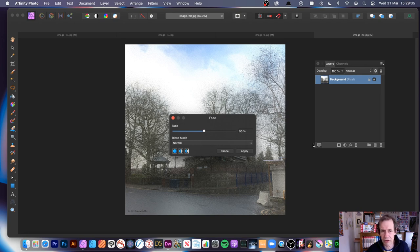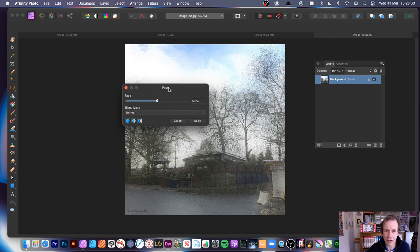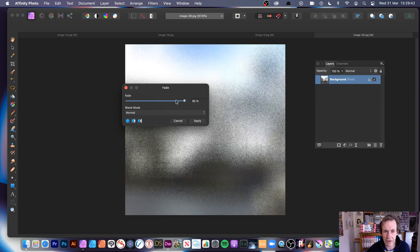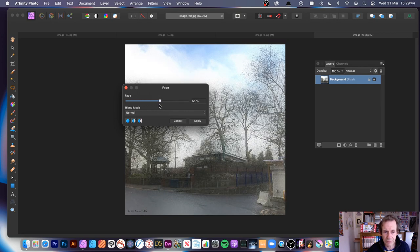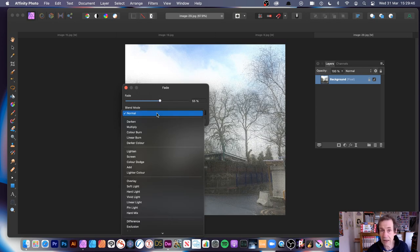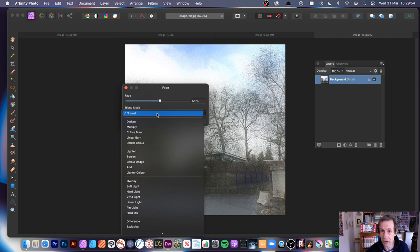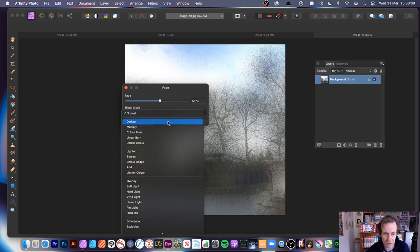Why not put the panel in the middle of the screen? That's where you want to see it. It would be great if there were a preference to store it in the centre. If anyone knows how to fix it to the centre, please put a comment - I would be over the moon to always have it in the same position.